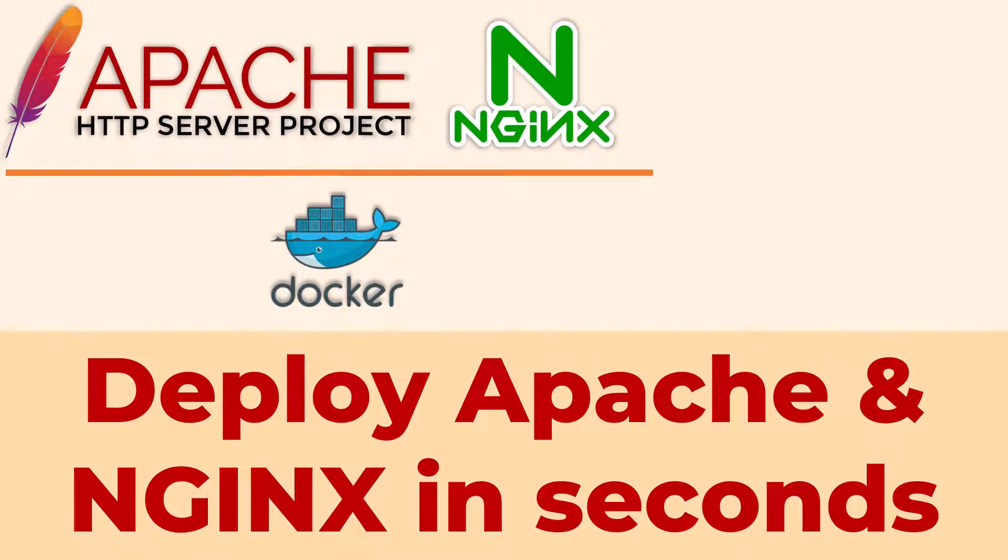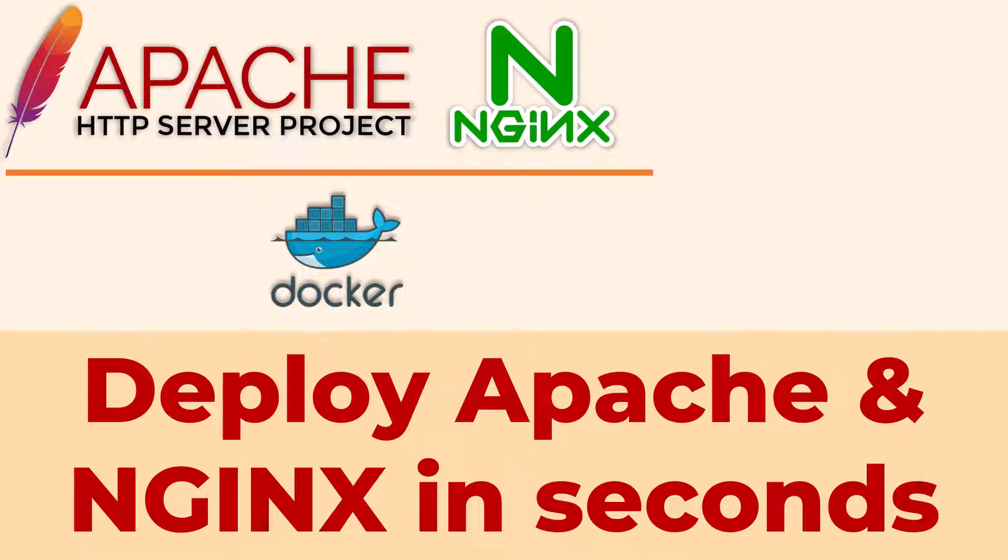Hey guys, wouldn't it be nice if you can deploy apps such as Apache and Nginx in just a matter of seconds? Let's say I want to deploy a Linux build of Apache or Nginx on my Windows computer to play with. Yes, you heard it right. I'm going to run Linux apps on Windows.